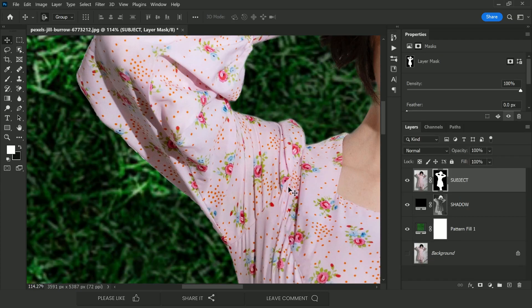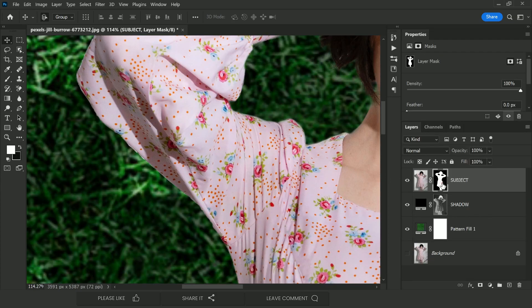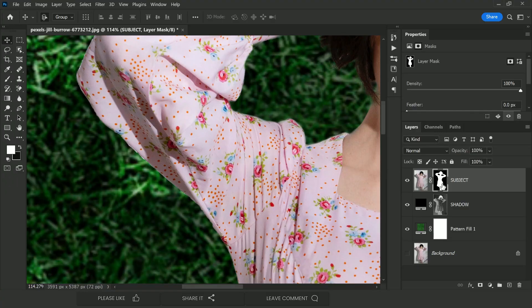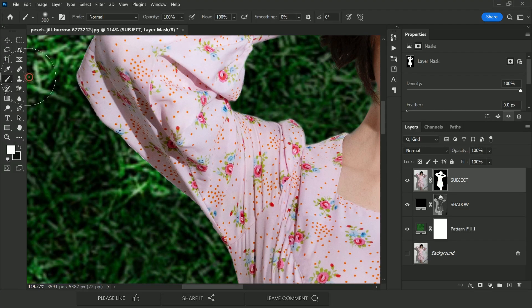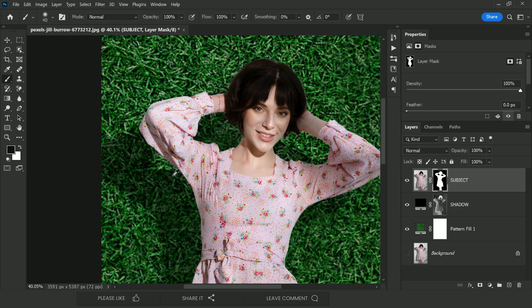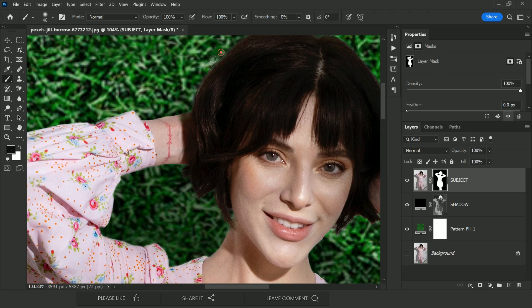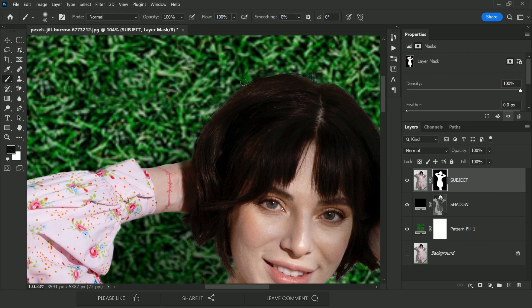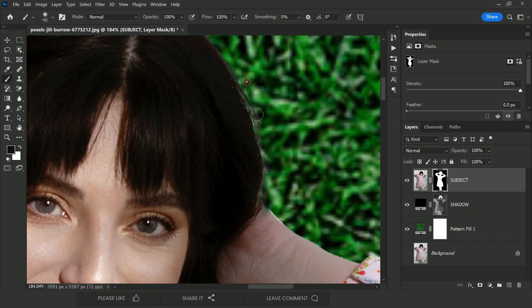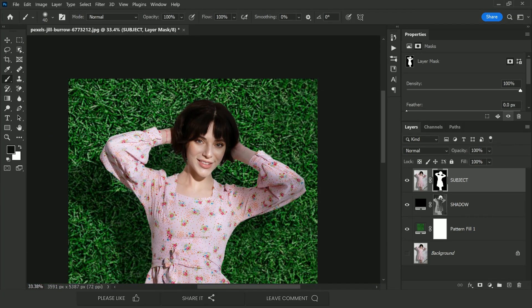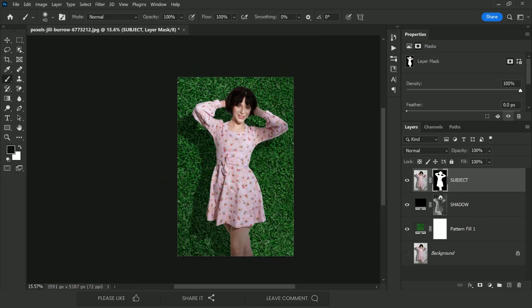To clean up the selection, go to the subject mask. The shadow will cover the hair area anyway. Select the mask of the subject layer, take the Brush tool, and paint with black inside the mask to clean up any rough edges. You can take all the time you need to make a perfect selection. The result looks amazing, and the shadow looks very good too.